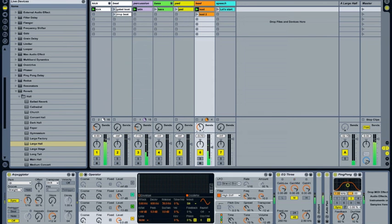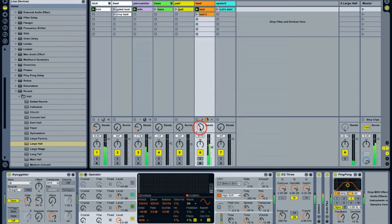Usually people keep the bass sounds a little drier than the other instruments, but that depends on your personal taste and the genre you're working in.